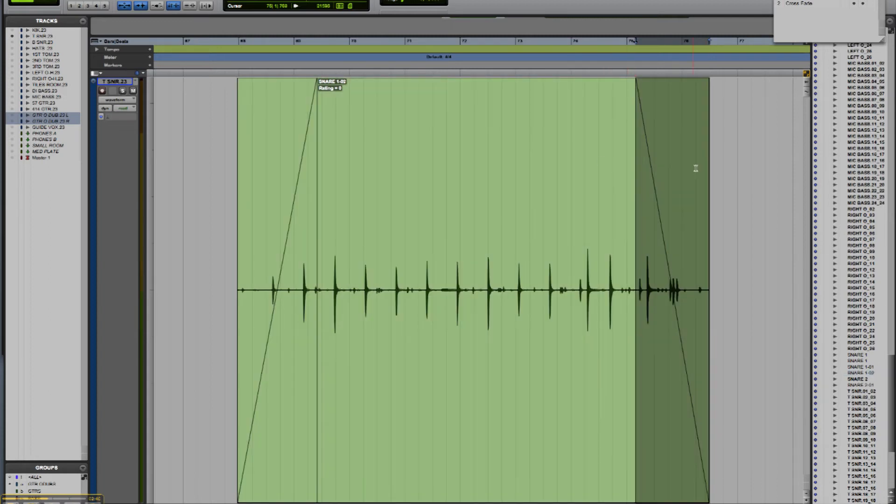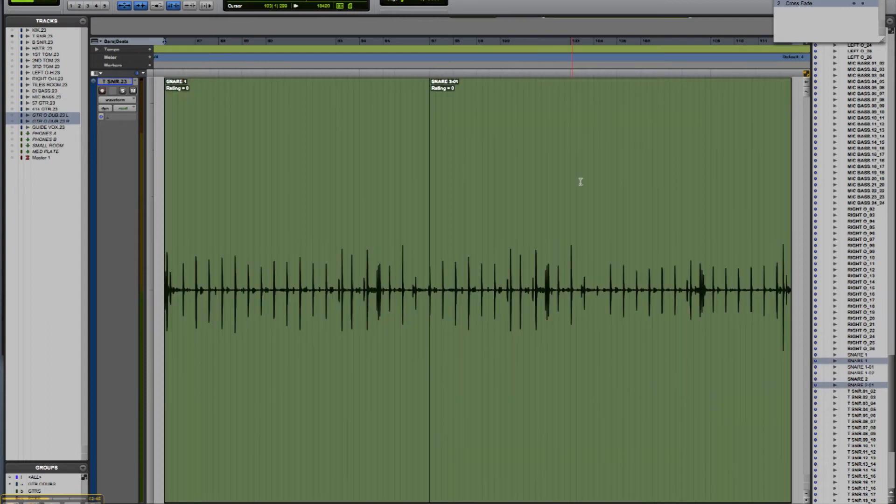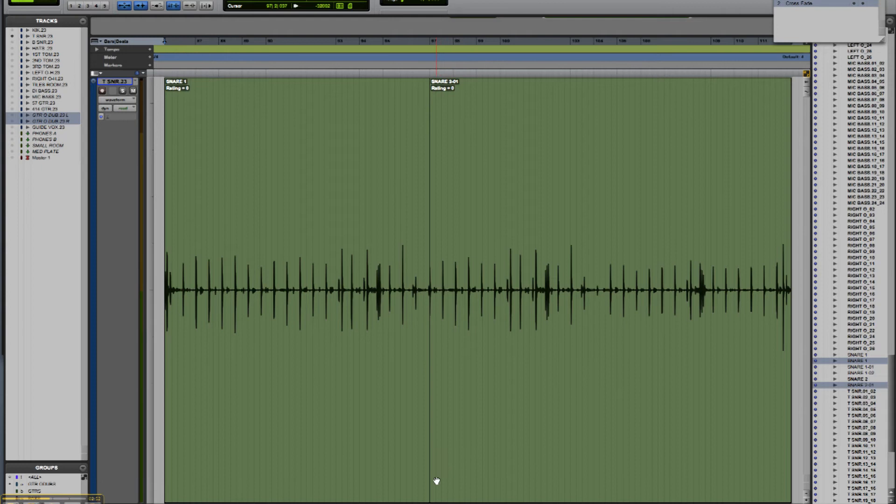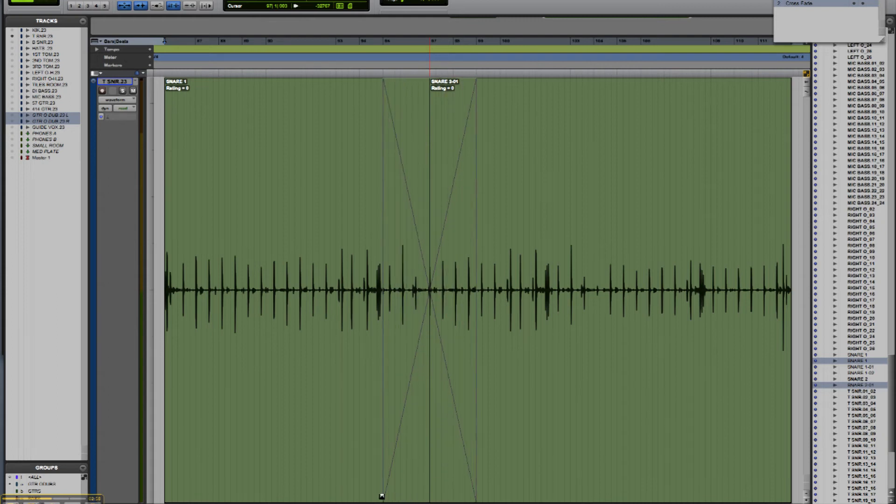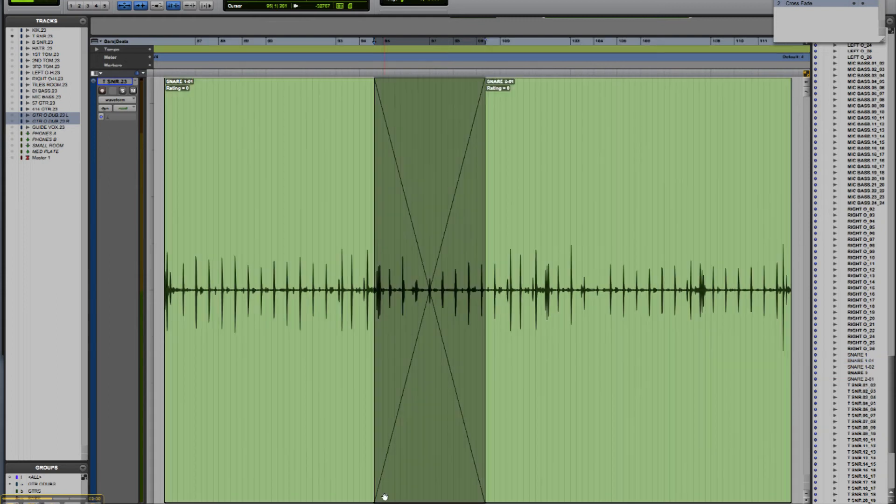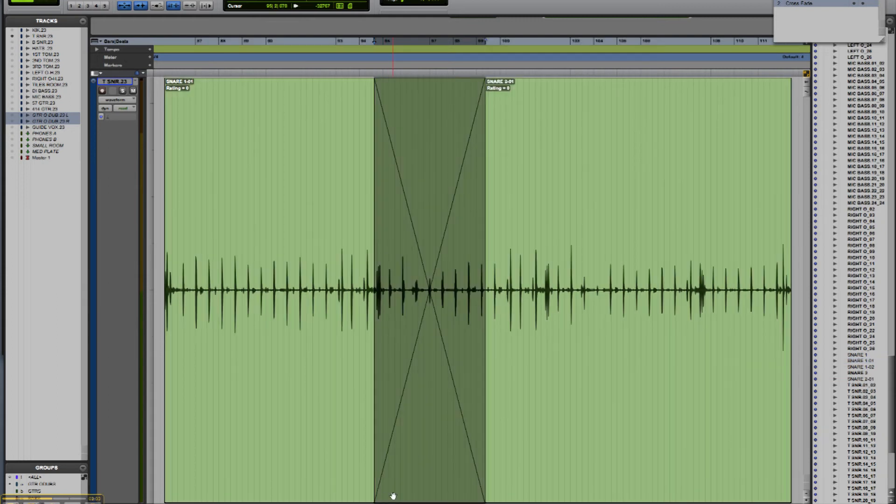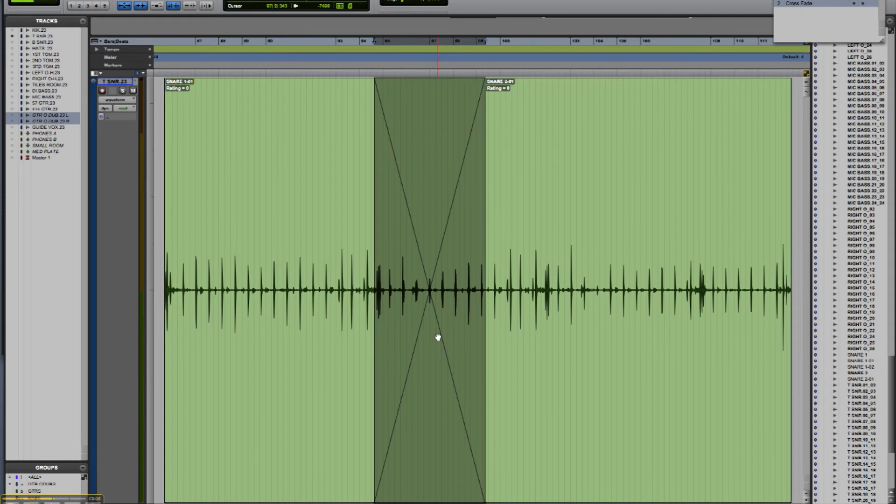If you've got two regions that overlap and you want to crossfade between them, you can use the Smart Tool by moving to the point at which the regions overlap down at the bottom of the region. You can see the little boxes appeared there, so if I click and drag, I'm now creating a crossfade between those two regions. Those fades are created automatically when you click and drag with the Smart Tool.